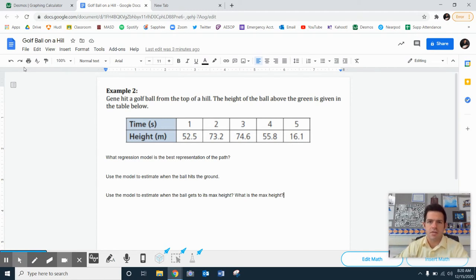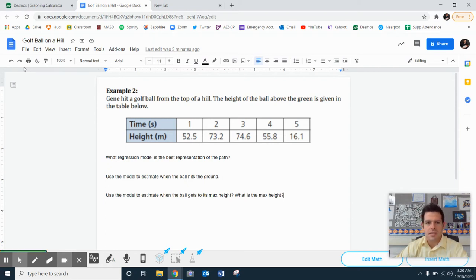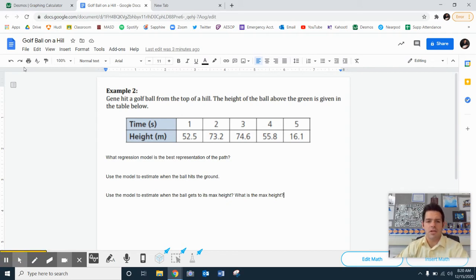Maybe we can kind of statistically look at things here. It says, Gene hit a golf ball from the top of the hill. The height of a ball above the green is given in the table below. I have the table there already. A couple of questions.